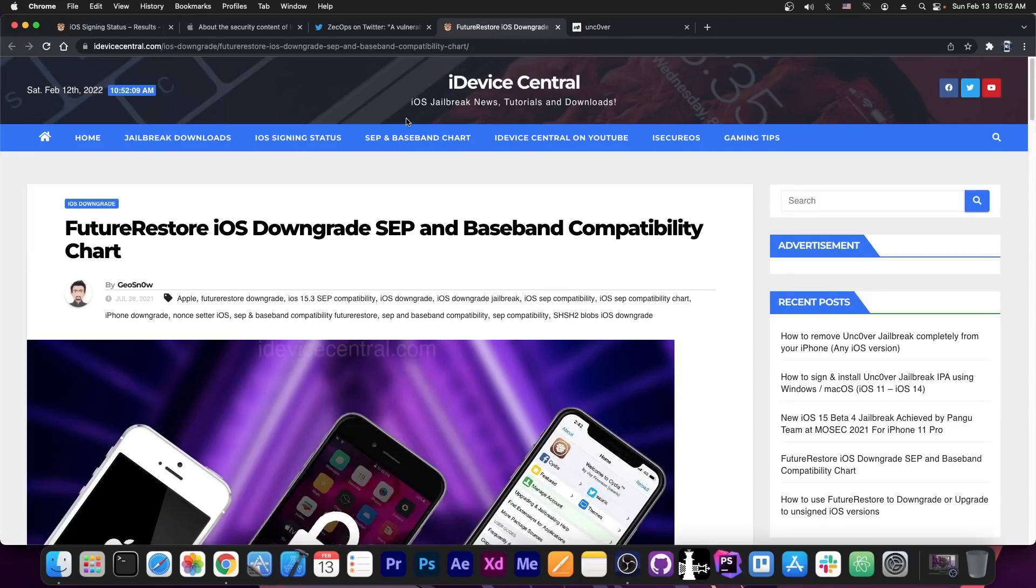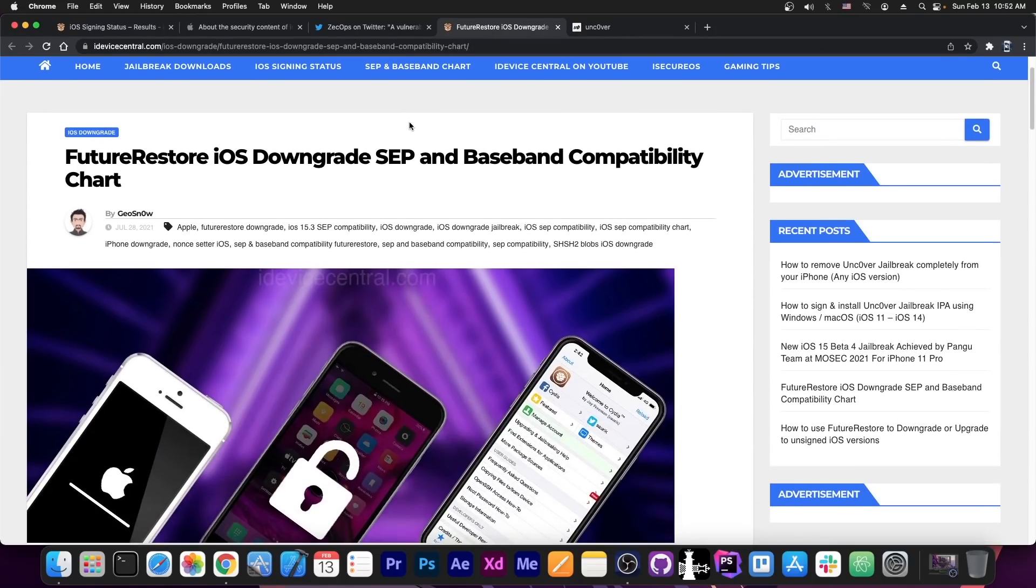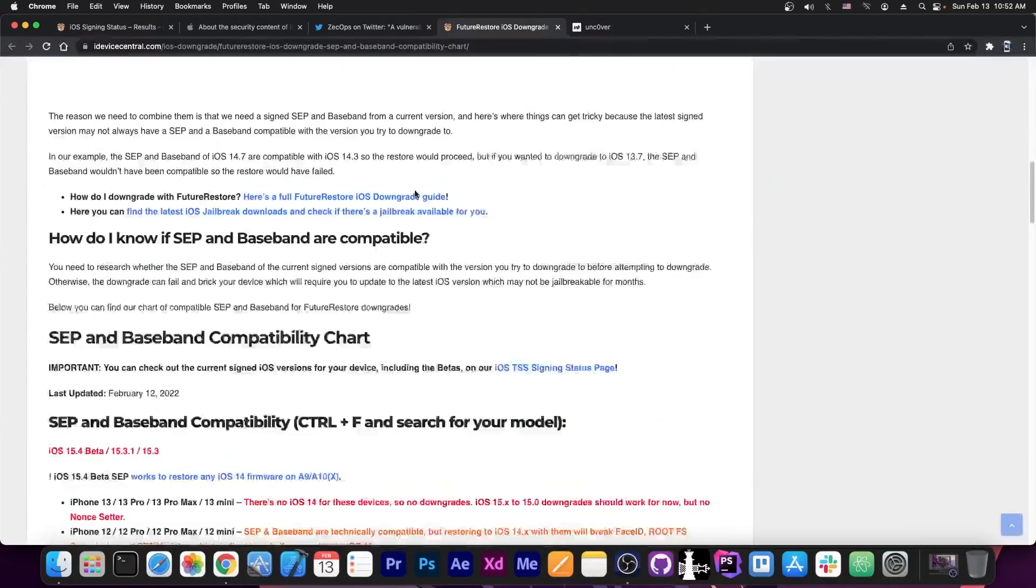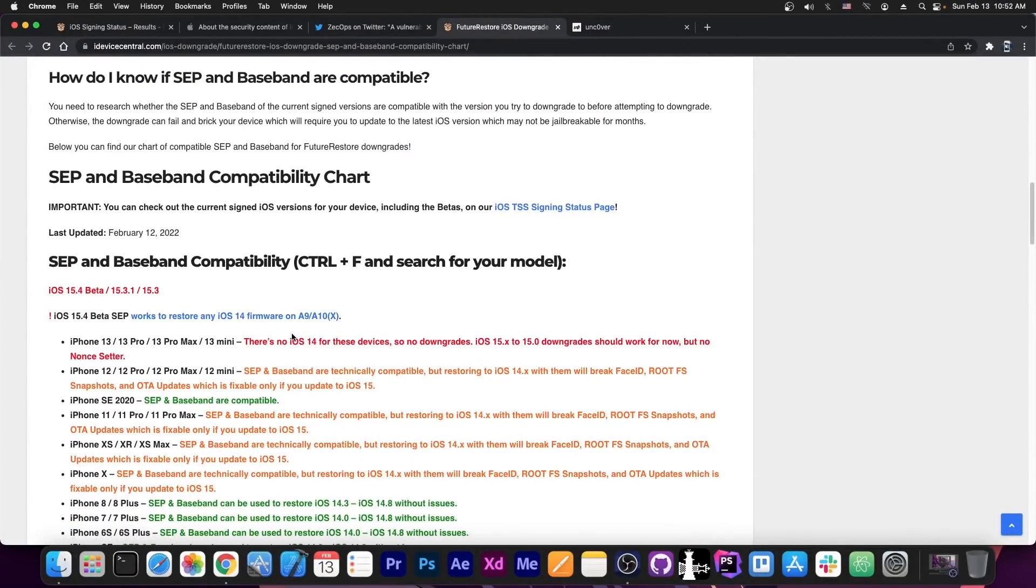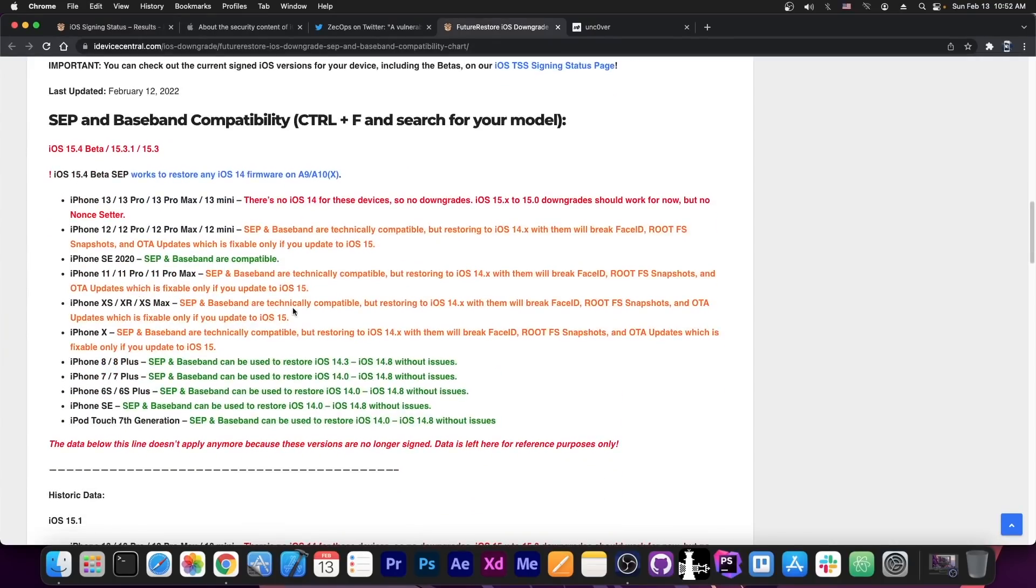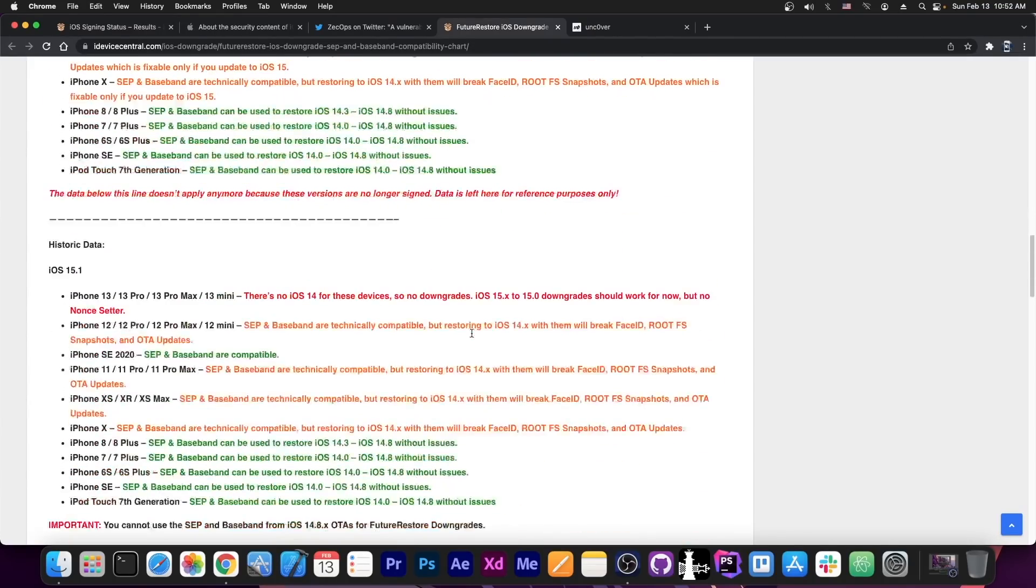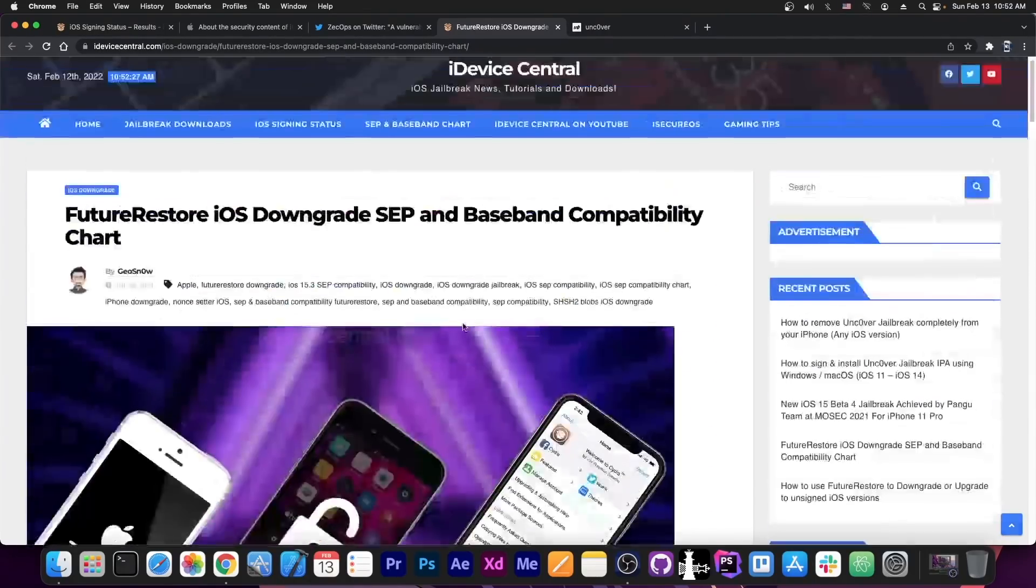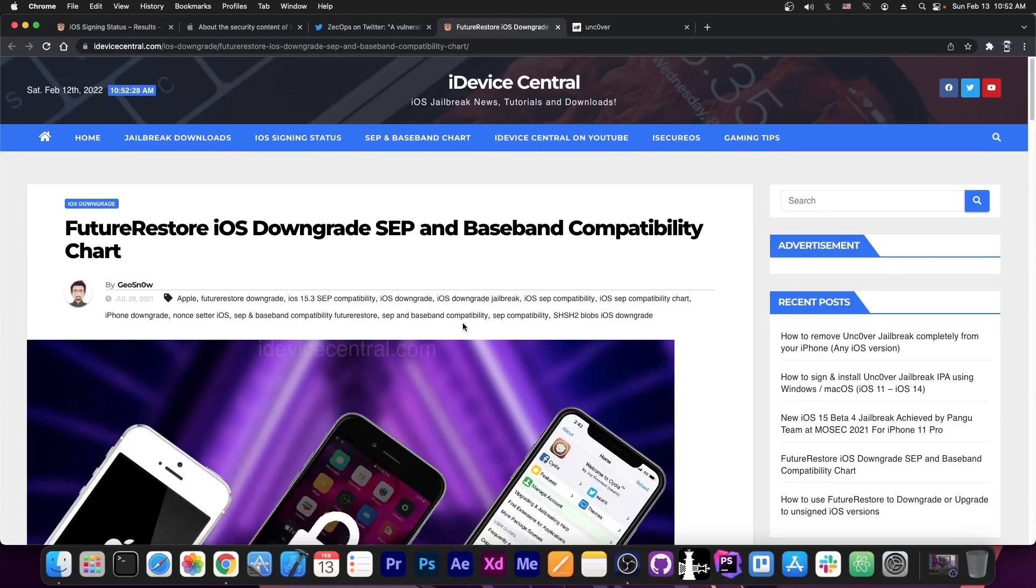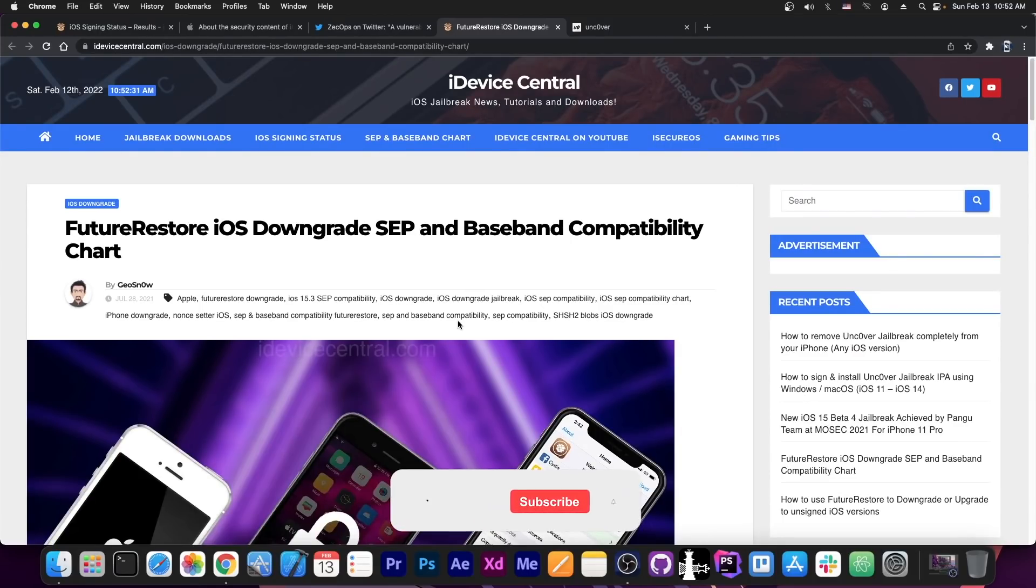In other news, I have updated the Future Restore iOS downgrade SEP and Baseband compatibility chart to reflect basically all the latest changes, including iOS 15.4 beta, 15.3.1 and 15.3. If you want to see exactly how you can downgrade or what you can use to downgrade or upgrade your device with Future Restore and saved SHSH blobs, the link to my website will be down below.